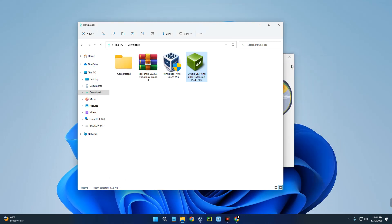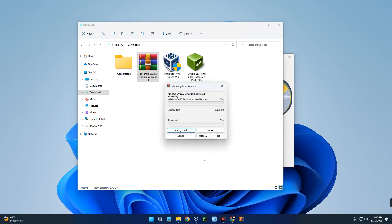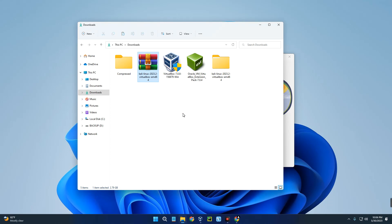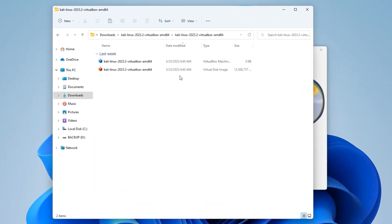Now we can go back to our welcome page. We have to extract the Kali Linux VirtualBox pre-built image we downloaded - this is a 7-zip file so you can extract it using WinRAR or any other file extractor. Right-click and use WinRAR to extract the files. The file has been extracted and you can see a new folder called Kali Linux 2023.2 VirtualBox AMD64. Open it and inside there are two files: the VirtualDisk image and the VirtualBox Machine Definition. Double-click on the VirtualBox Machine Definition.